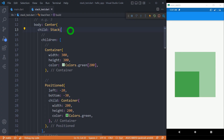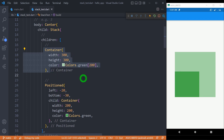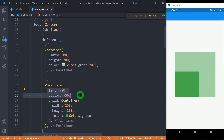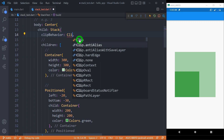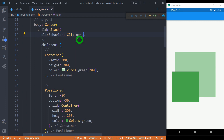Using the positioned widget we can place a widget on the stack at a specific position — inside or outside the stack. Inside this stack we simply have a container with a width and height of 300 pixels with some green shade. Then we have a positioned widget with left of minus 20 and bottom of minus 30, meaning the widget is placed 20 pixels outside the stack from the left and 30 pixels below the bottom. But you can see this box is not visible outside the stack. This is because we have to use a property called clipBehavior. Let me set it to Clip.none so there is no clipping. Now this green box appears outside the stack — a trick used in many UIs for a modern and attractive look.